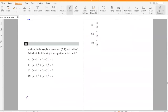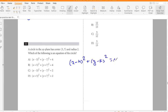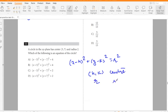A circle in the xy-plane has center (5, 7) and radius 2. Which of the following is an equation of the circle? The equation is (x − h)² + (y − k)² = r², where (h, k) is the center and r is the radius. So it becomes (x − 5)² + (y − 7)² = 4. Answer: option A.